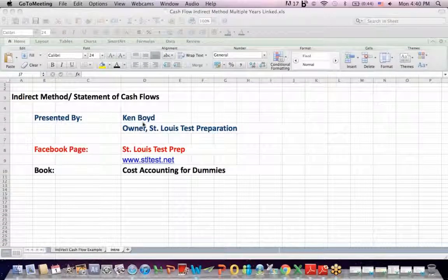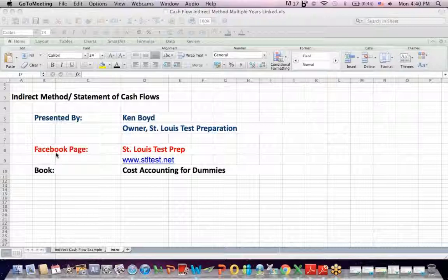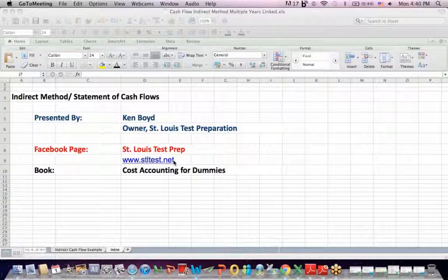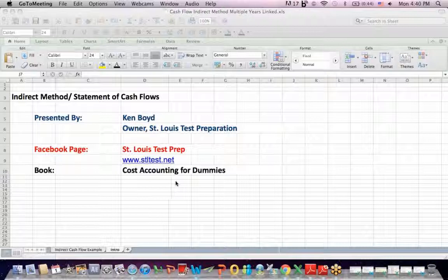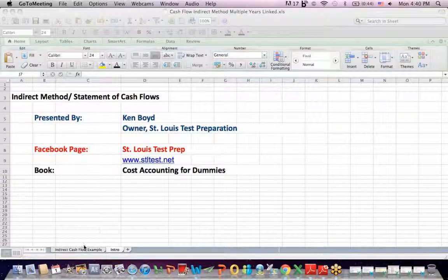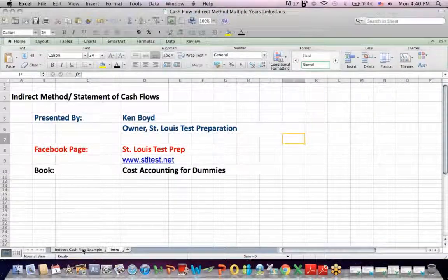Indirect Method Statement of Cash Flows. This is Ken Boyd, the owner of St. Louis Test Preparation. Here's our Facebook page, St. Louis Test Prep. The website and the book available on Amazon, Cost Accounting for Dummies.